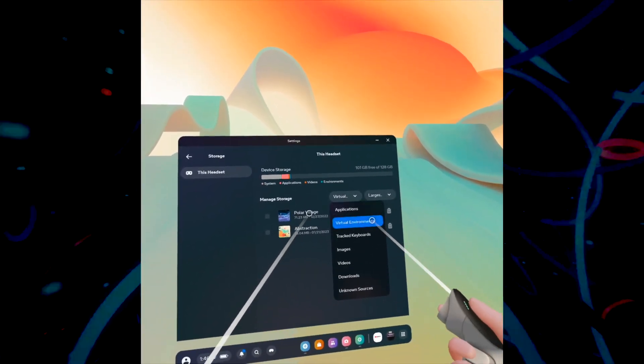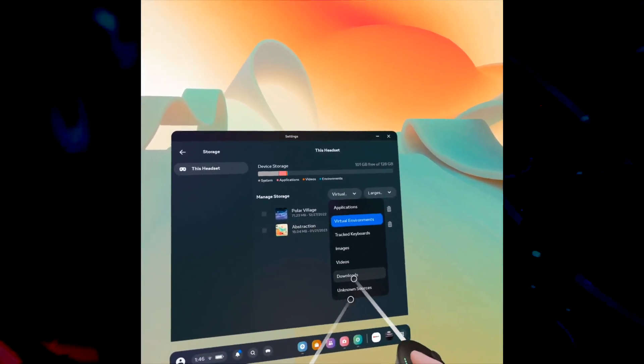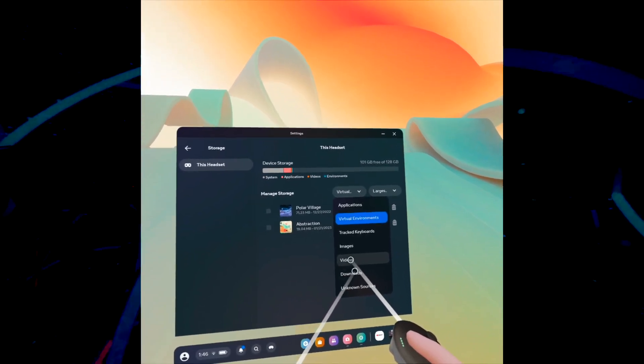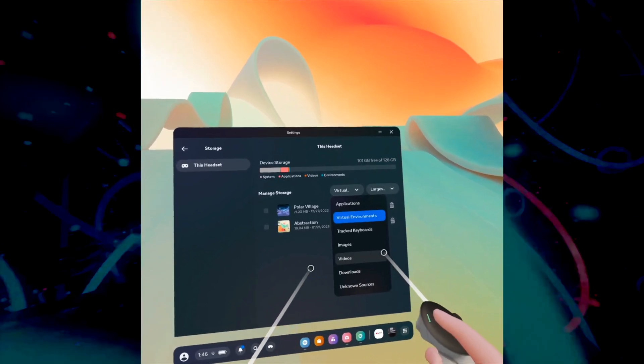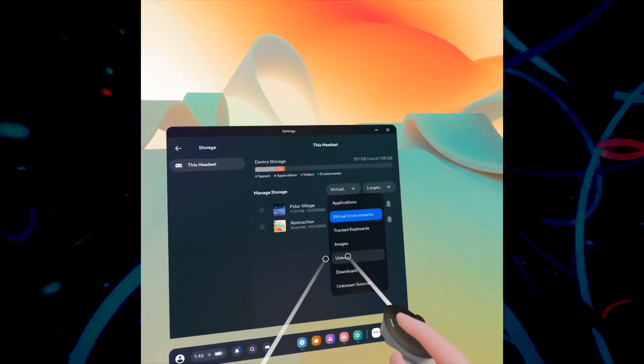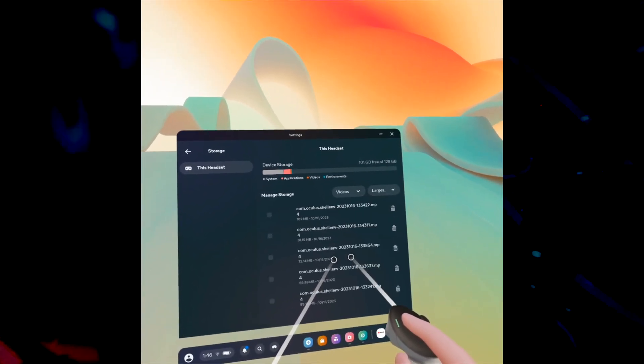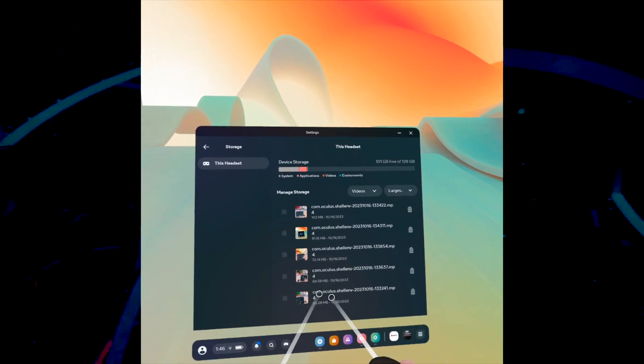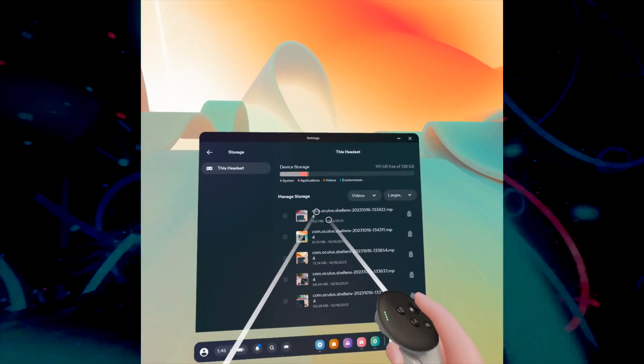In my case, I don't have anything in Downloads. Maybe you have some screen recordings. If you press Video, you'll see them all, and these take a lot of space.